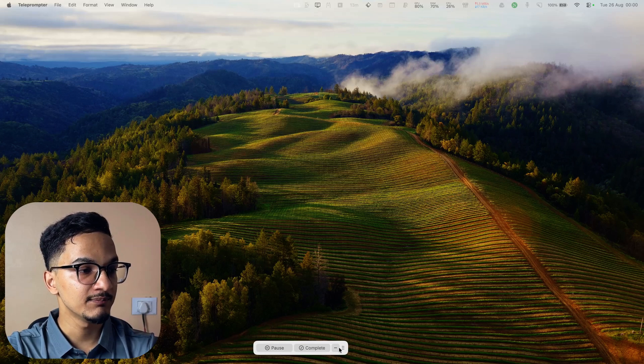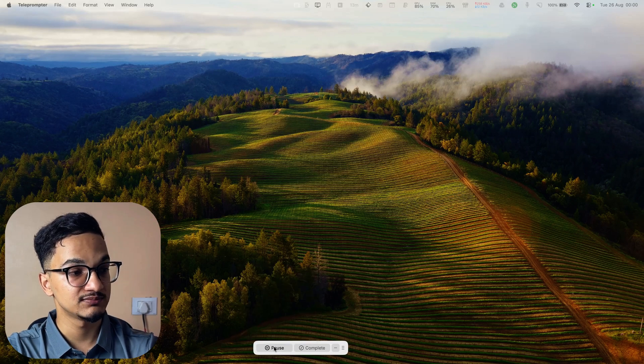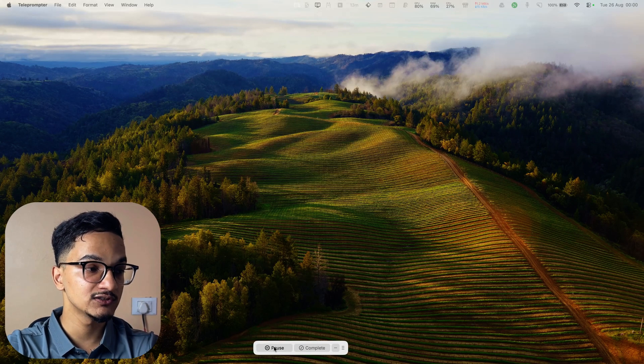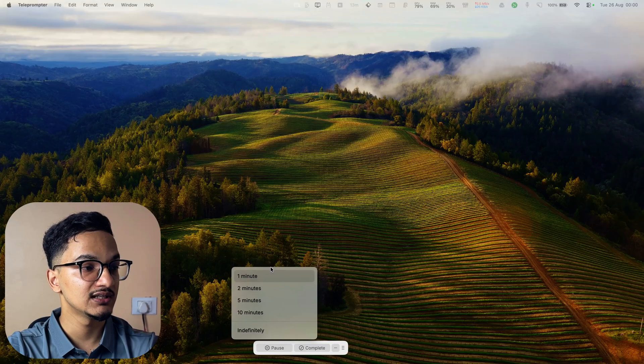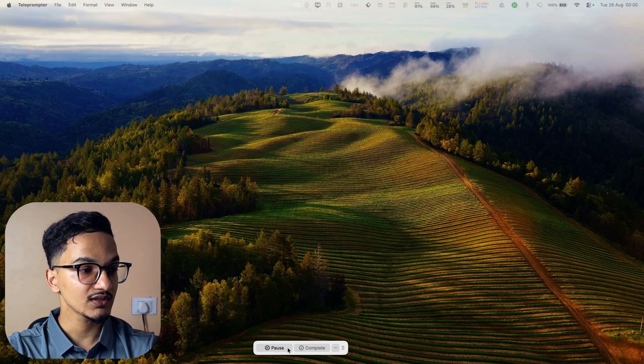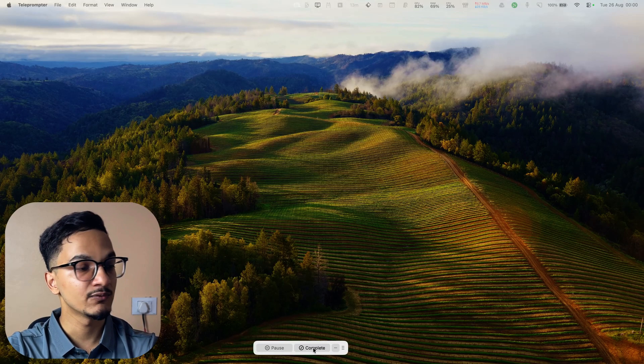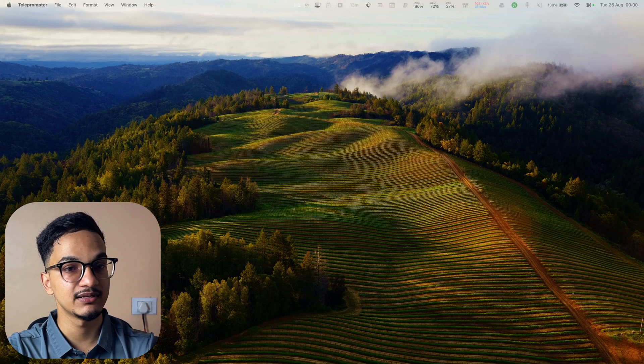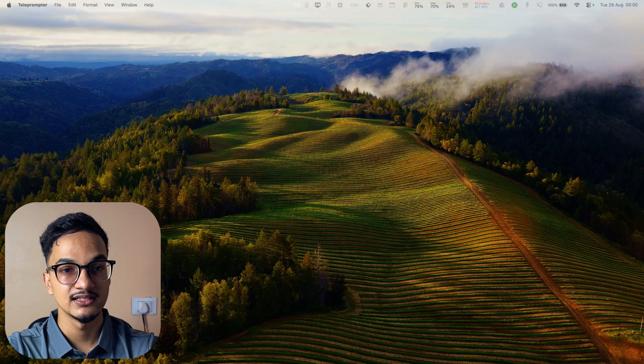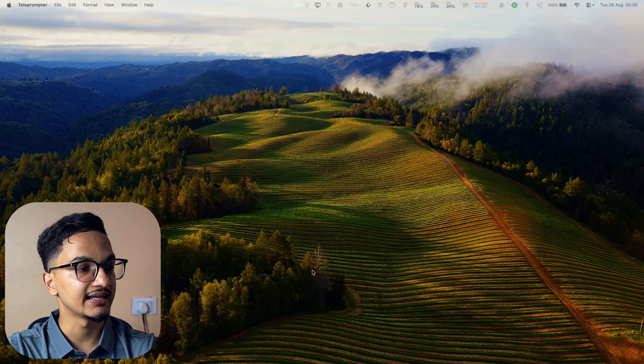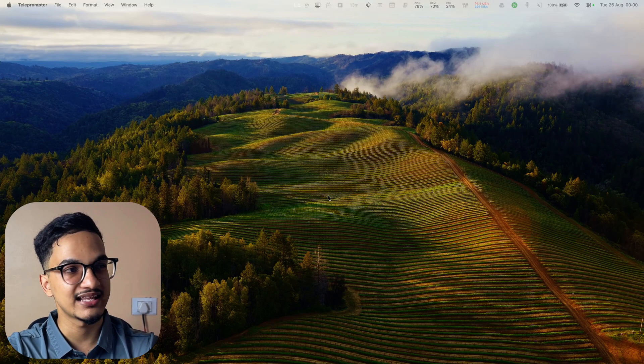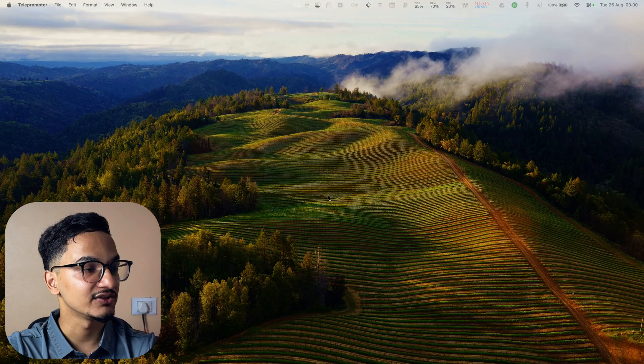And when you complete you can click on complete and when you want to just take a pause or break you can just click on pause and it will just pause the timer. Once you complete you can just click on complete and it will give a nice animation. Currently I cannot show you but that animation is pretty satisfying to look at.